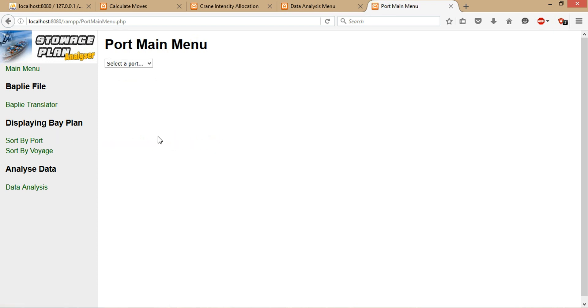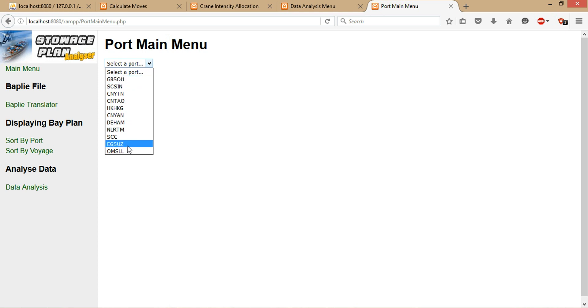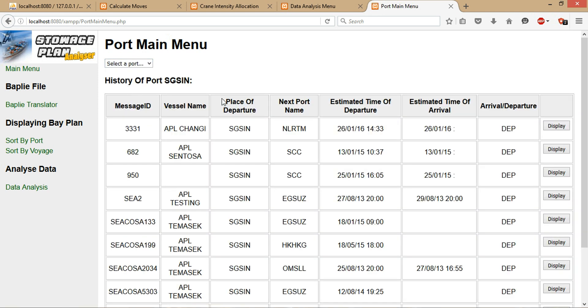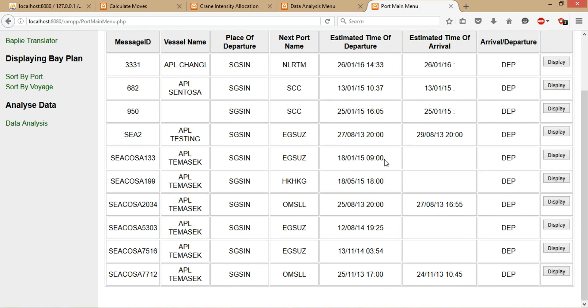In order to view the storage plan, you've got two options to choose: sort by port or sort by voyage. Sort by port basically displays all the ports that are available in the database, depending on what the user is looking for. For instance, I would like to view the port for Singapore, so it will display all the ports inside the database under Singapore.